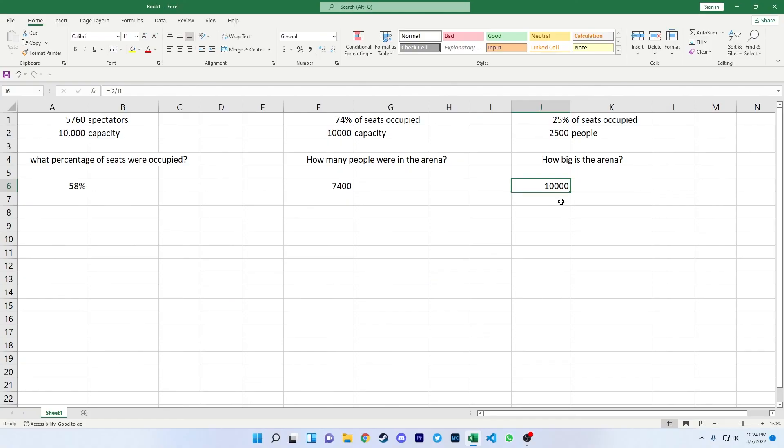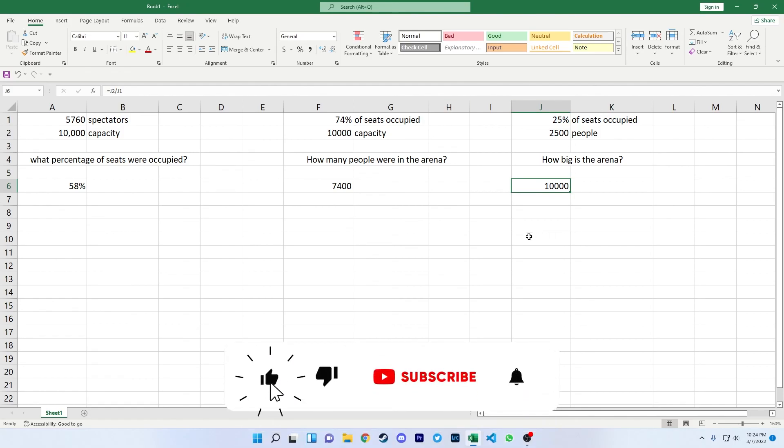So just some quick ways there that we can work out percentages nice and easy with Excel. Hope you enjoyed that guys, if you do give it a thumbs up, don't forget to subscribe and thank you for watching.